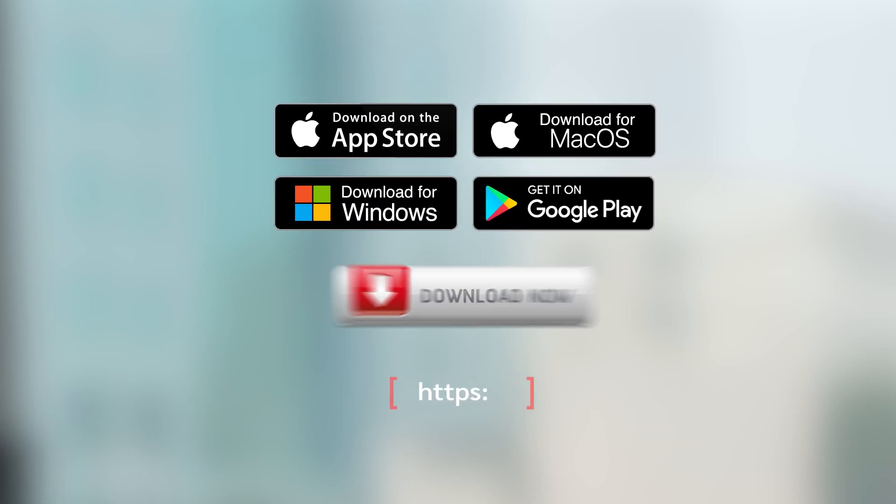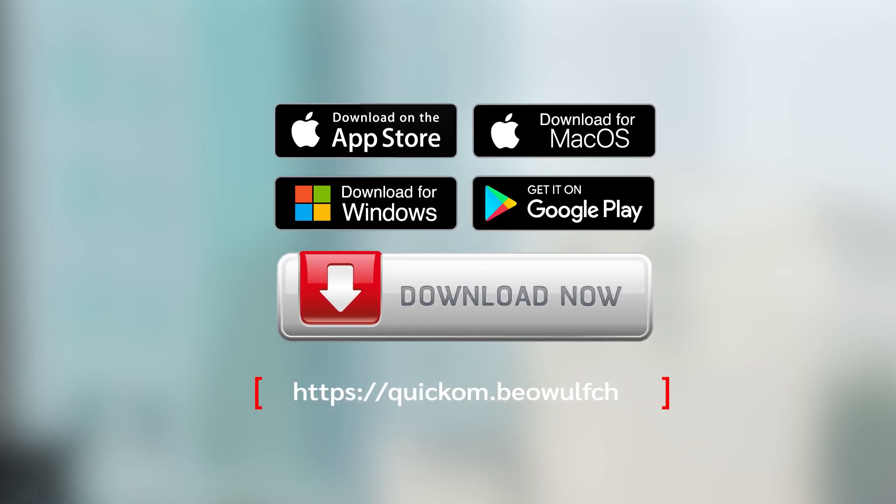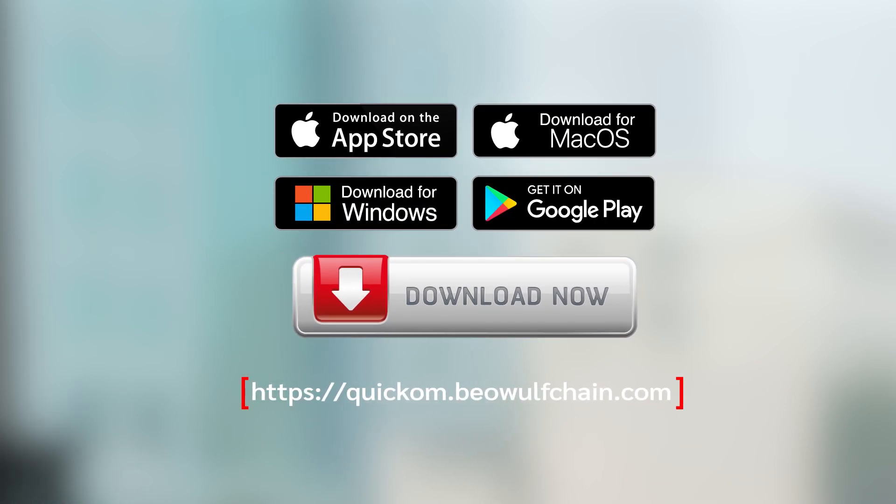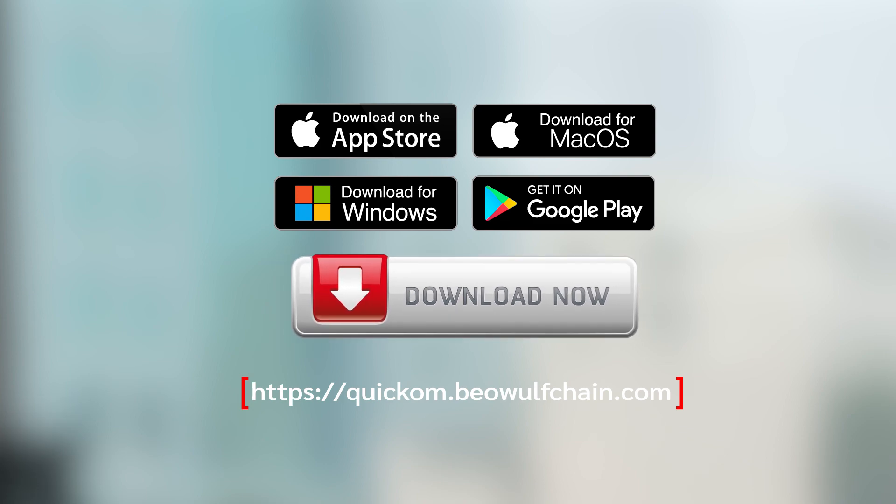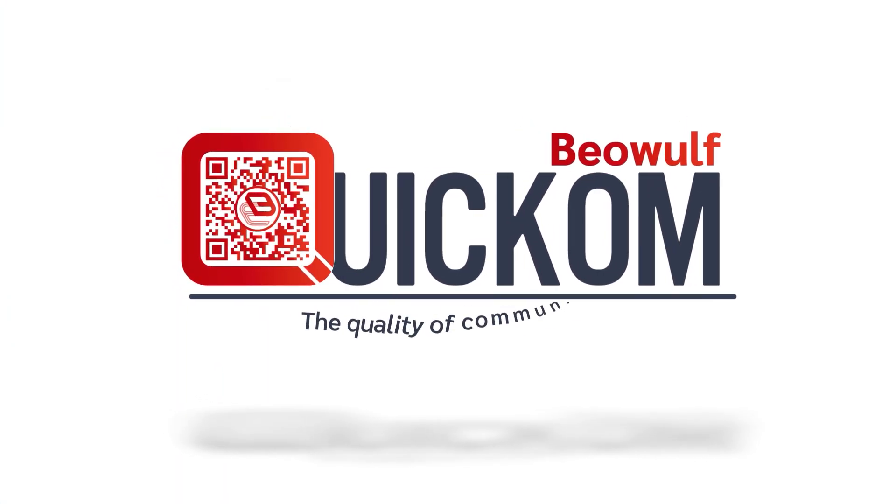Give your business an edge and keep your customers happy with QuickCom because excellent customer service starts with excellent communication. QuickCom, the quality of communication.